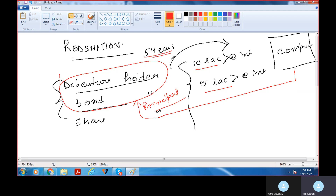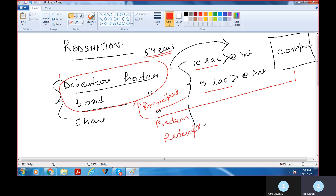जब कोई भी holders — debenture holders या bond holders — company से अपने पैसे वापस लेते हैं, इस process को हम बोलते हैं redeem करना या redemption। इसी को बोलते हैं redemption। तो यह हो गए redemption of debentures या redemption of bonds — whatever — because this is from the point of view of the investors.